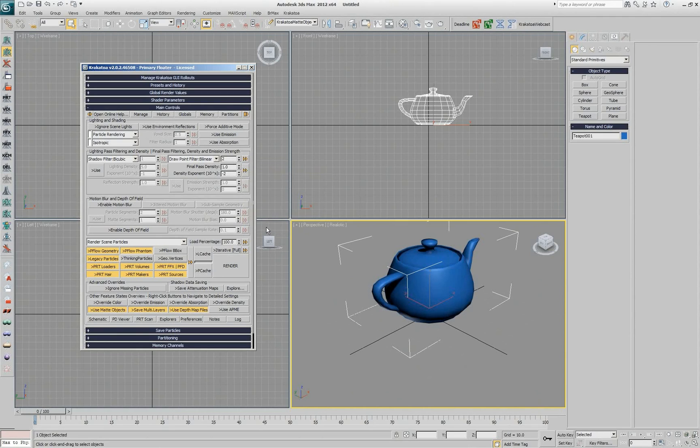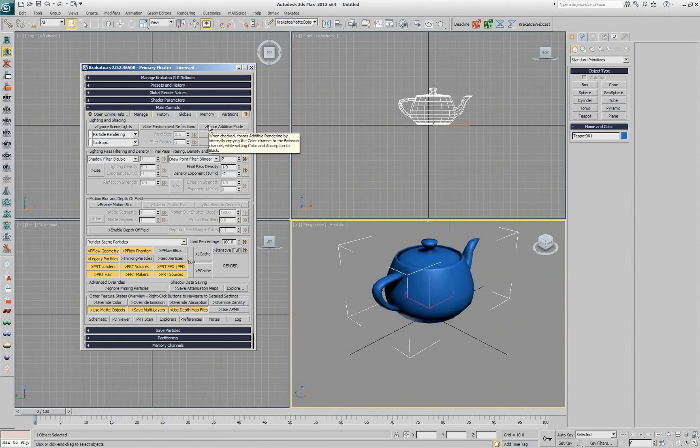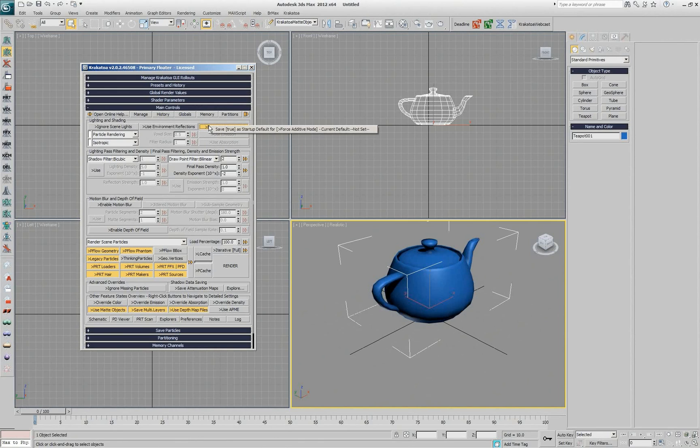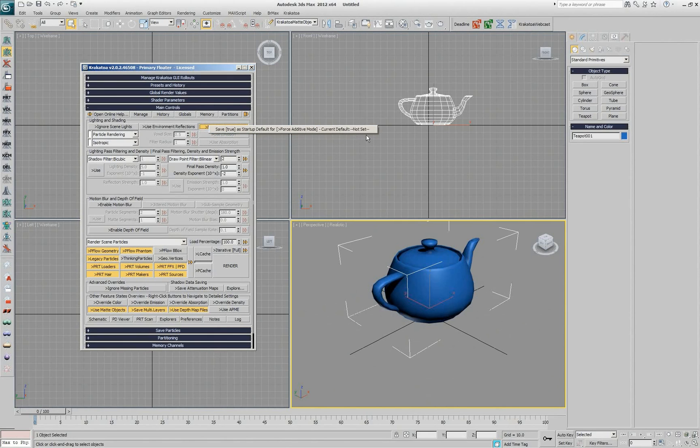And I want, for example, to force additive rendering. I can check this option and then right click it and say this current value, true for this option, force additive rendering, should be the new default.